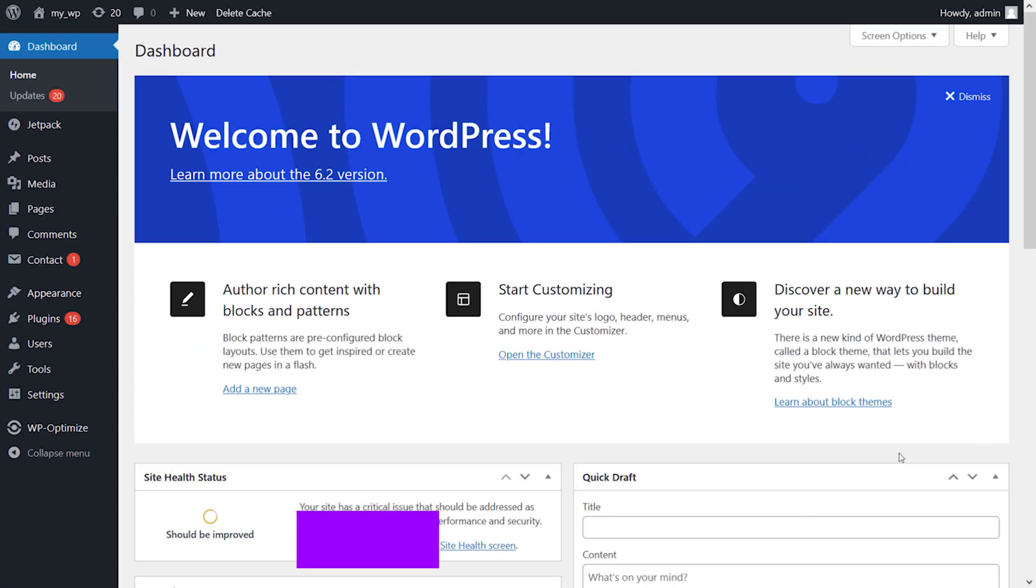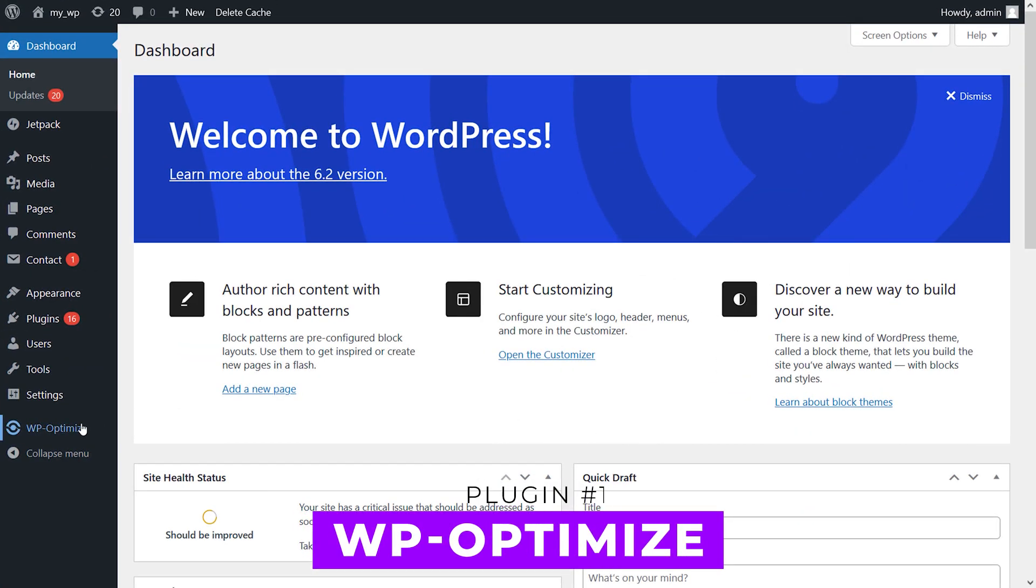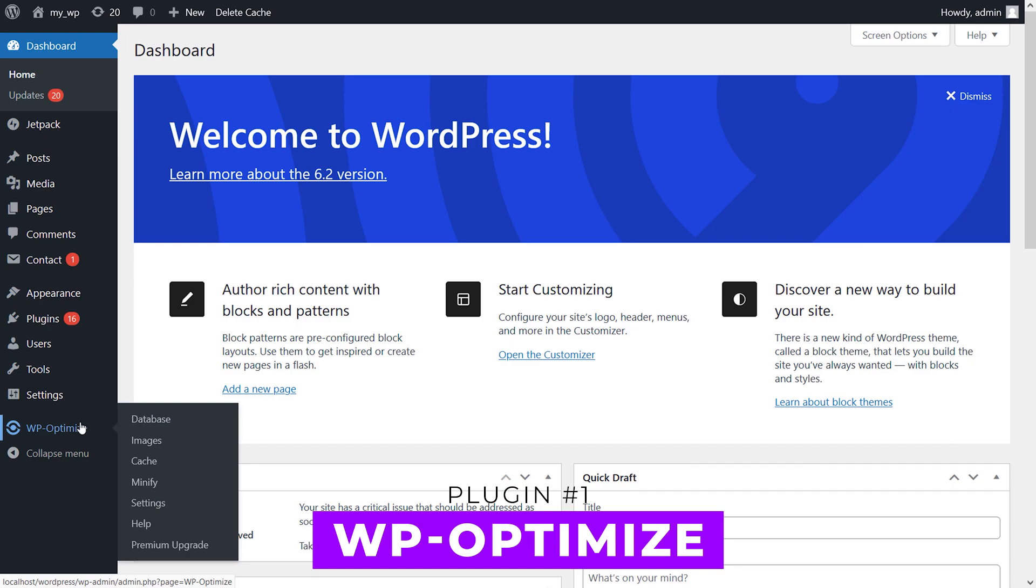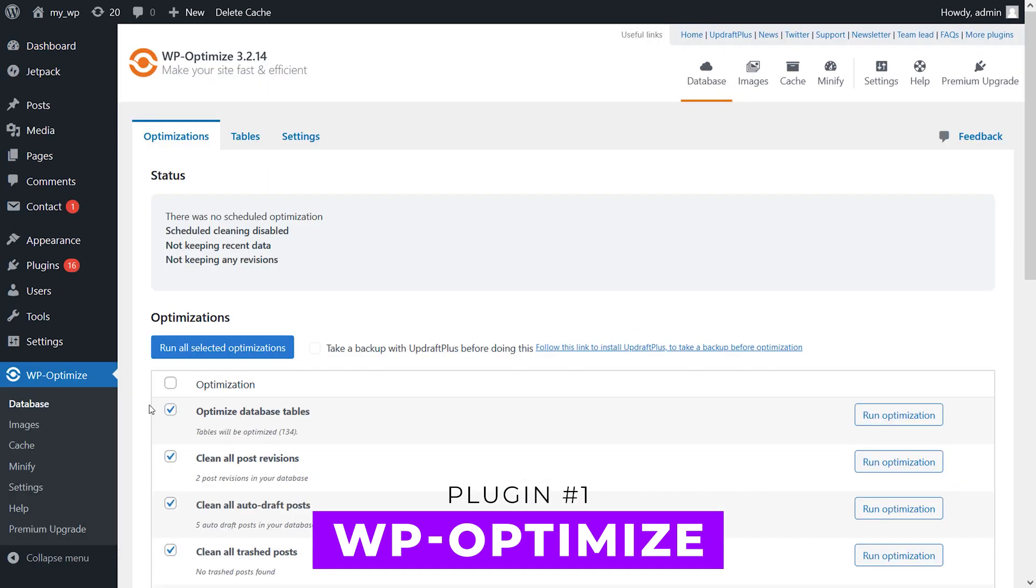If you're looking for ways to improve your website's performance and speed, optimizing your database is a great place to start. In this video, we'll be showcasing the five best WordPress database optimization plugins that can easily clean up and optimize your database, remove unnecessary data, and reduce your website's load time. Number one: WP Optimize.